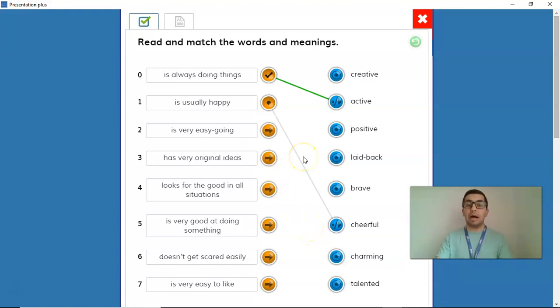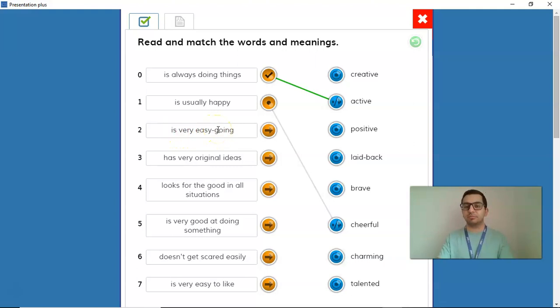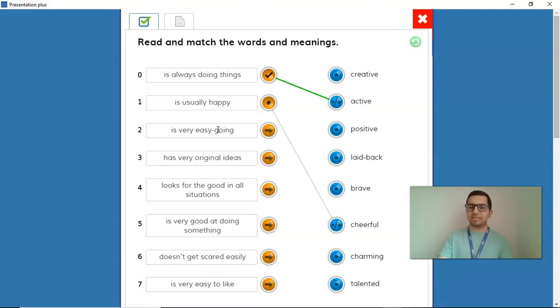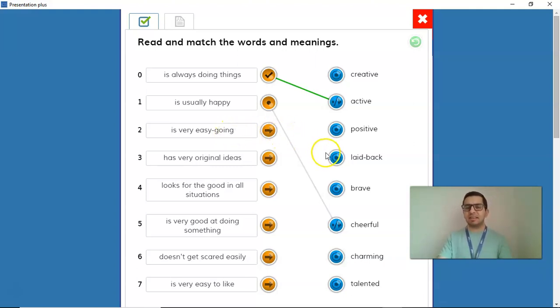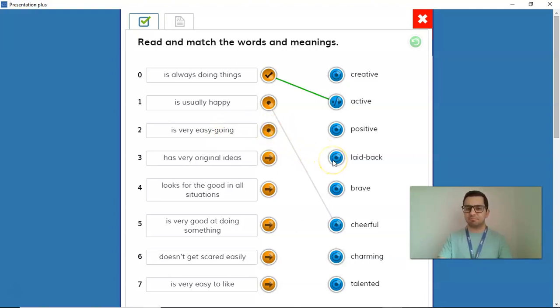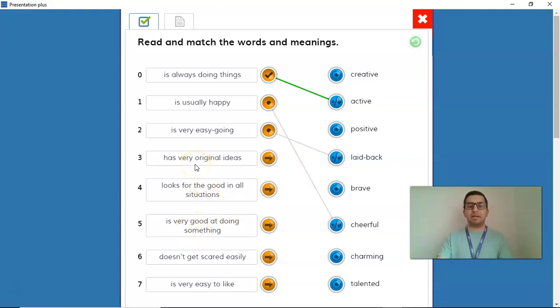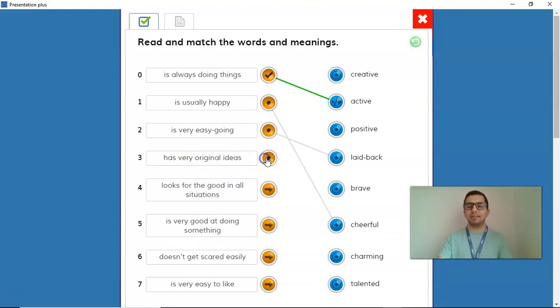A person, number 2, a person who is very easy-going. Wow. A person who is very easy-going is a person that I think is laid-back. Number 3, a person who has very original ideas. Hmm, let's see. I think that person is very creative.